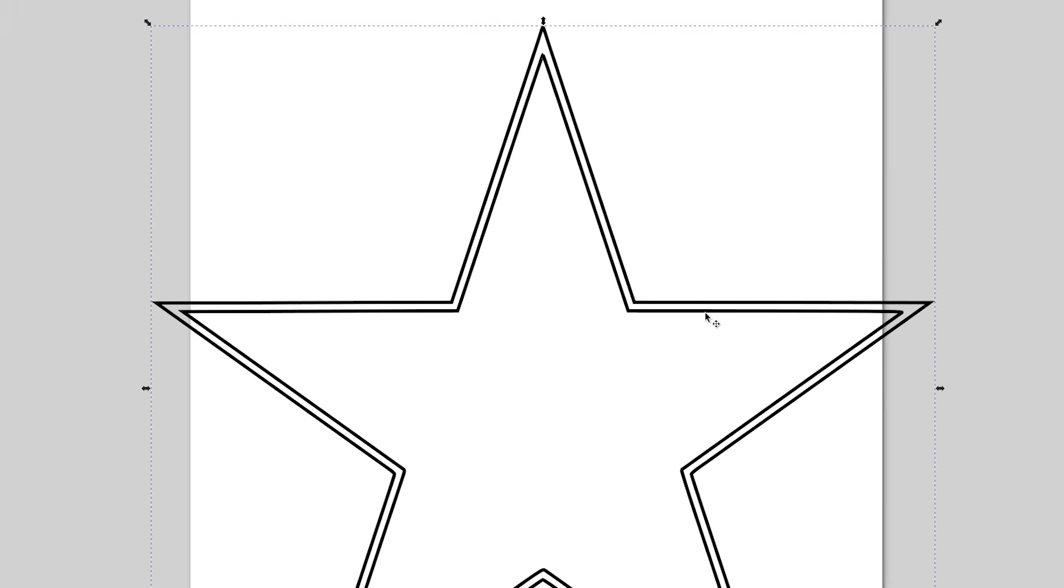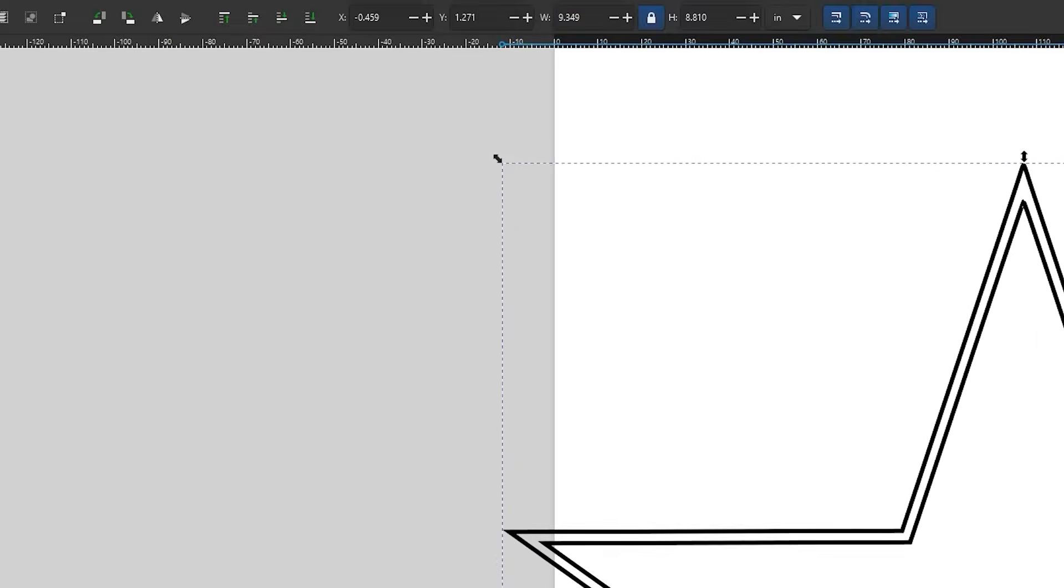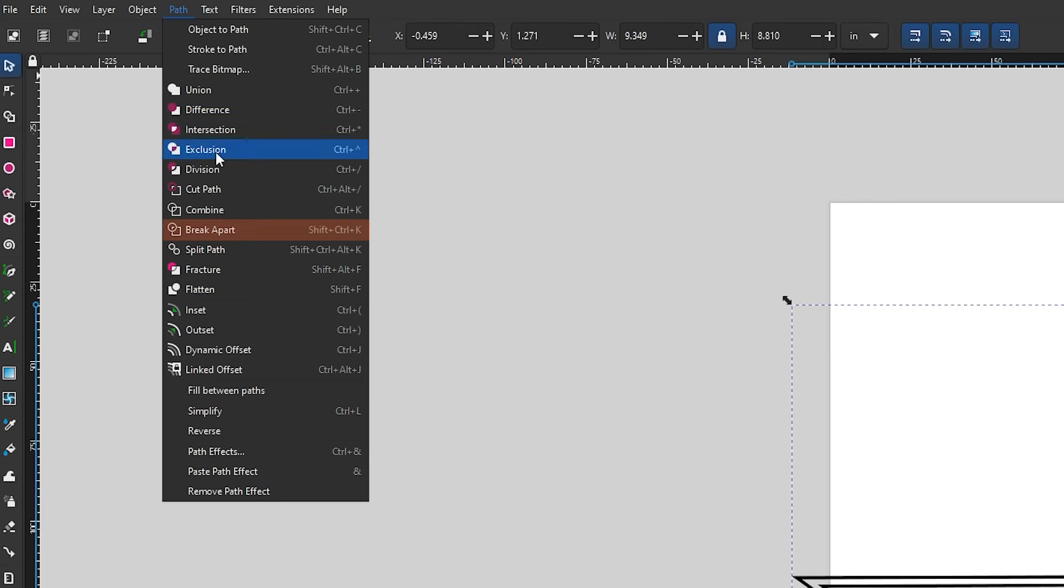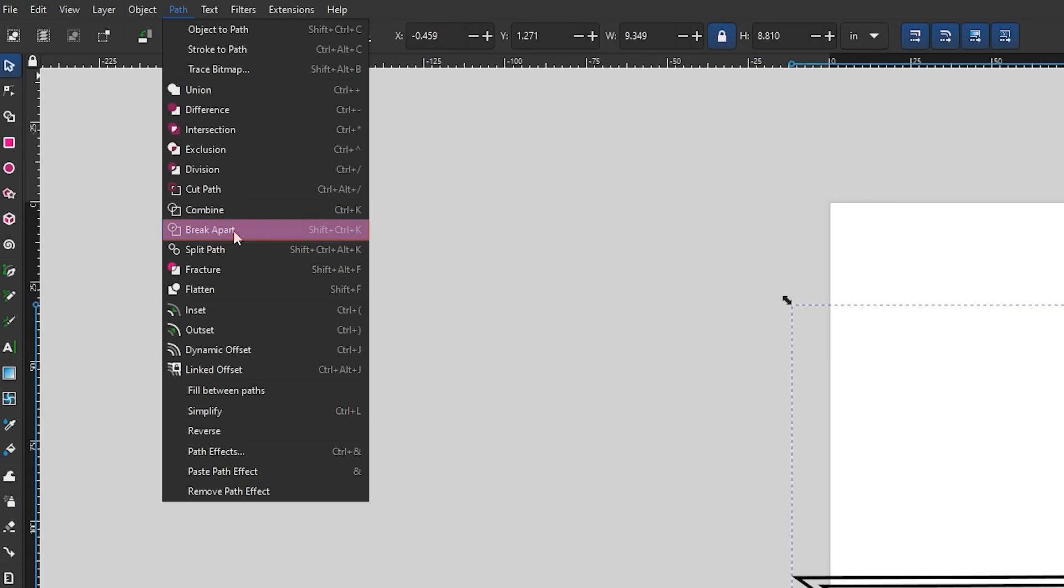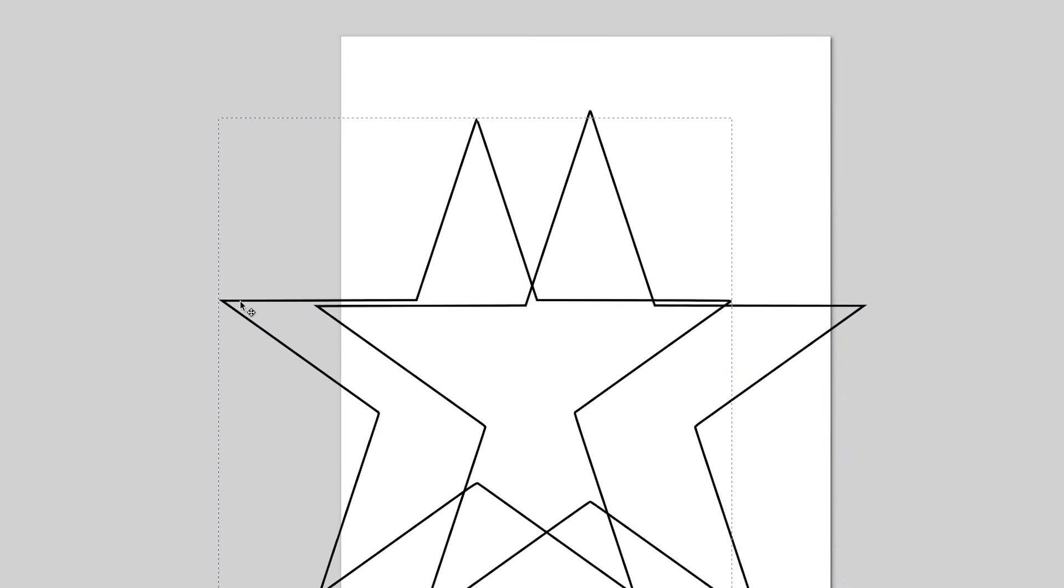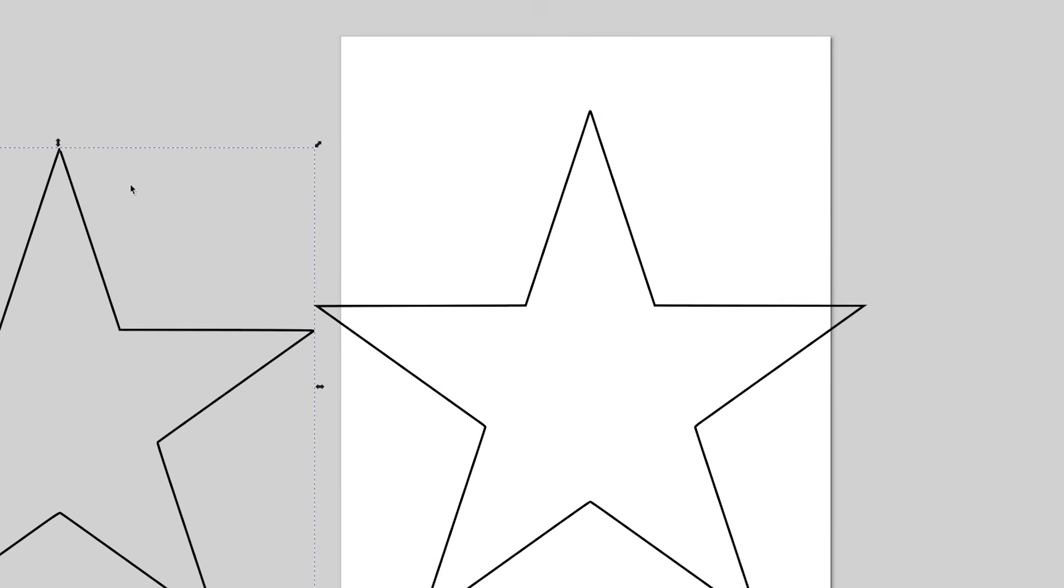Going back to the top left of the screen on the path menu, scroll down to select the break apart option, which will separate the two cut paths into individually selectable entities. Now we can click on the undesired cut path and delete it by right-clicking and selecting the delete button.